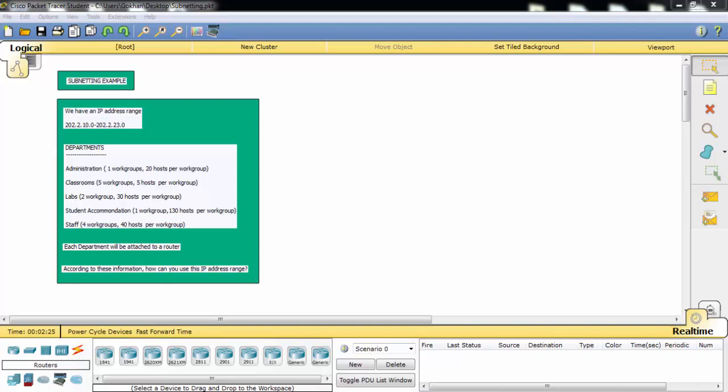In this video we'll solve a subnetting example and we'll use Packet Tracer for this. As you can see on the screen, we have been given an IP address range, and we have some departments. Under these departments we have some workgroups, and under these workgroups we have some hosts, and we'll try to configure this.